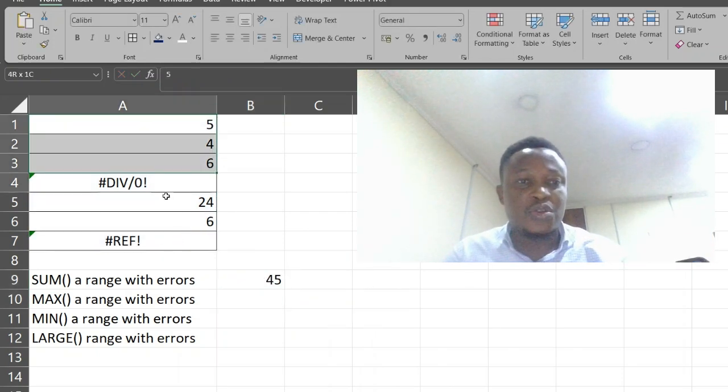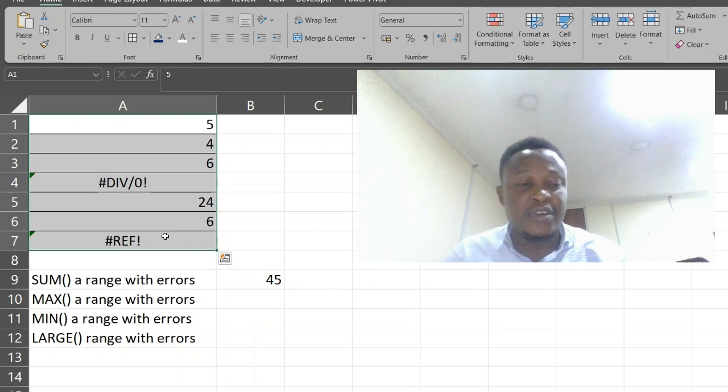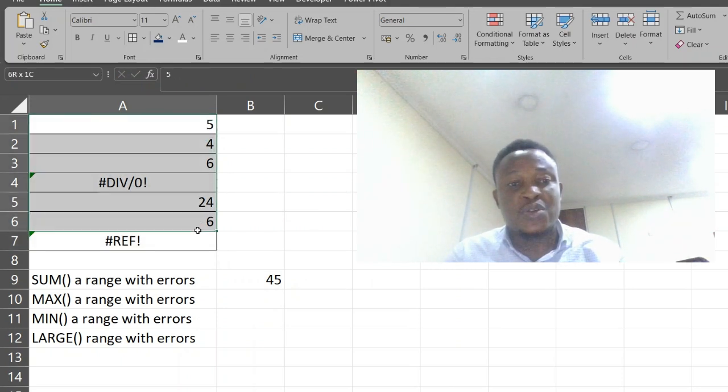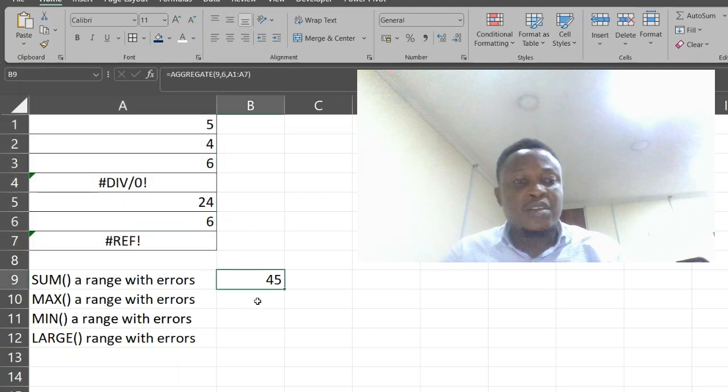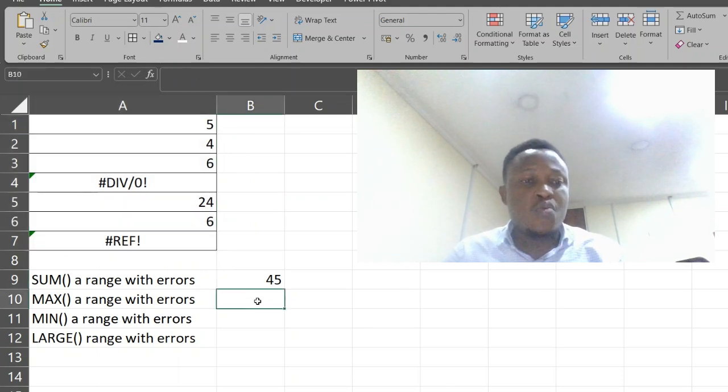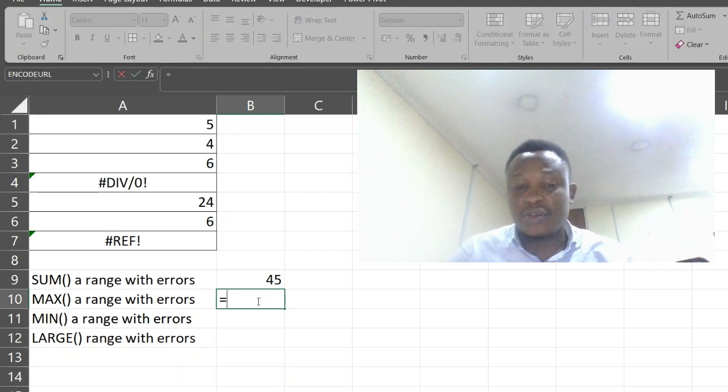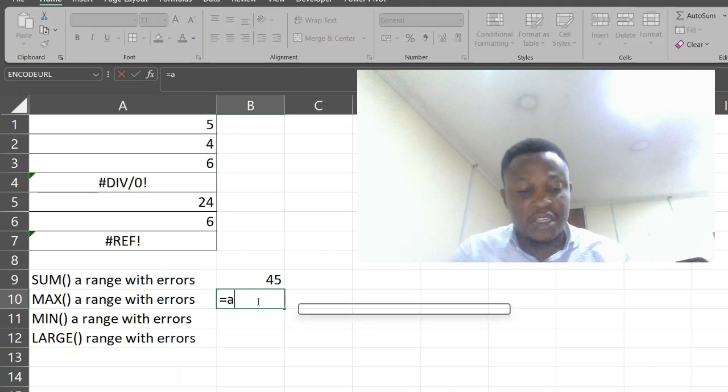We just sum the range and it contains error here. We just sum it. The next one we are going to be looking at is the max function.